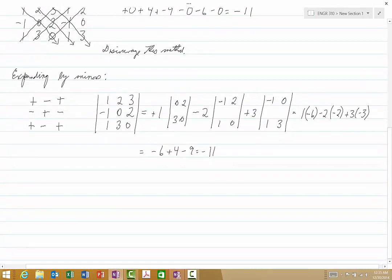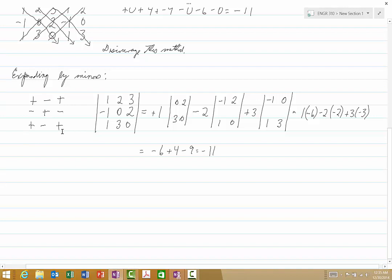Now, we did not have to expand across the first row — we could have gone across any row or down any column. In fact, the first row is not a very smart choice in this case. You want to look for the row or column that has the most zeros in it, because if you have a zero, you don't even have to do the multiplication. What would have been smarter here would have been to expand across the second row, the third row, the second column, or the third column.